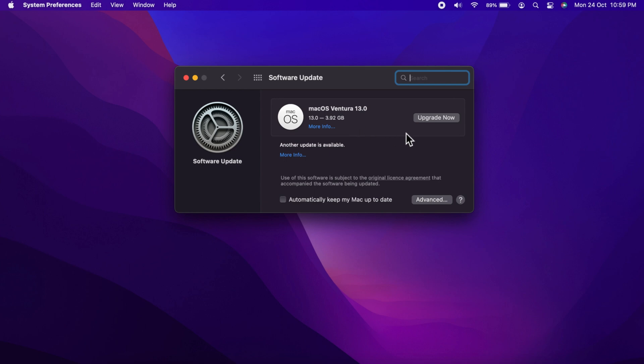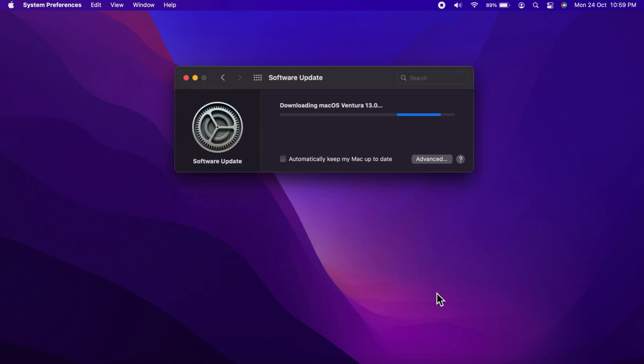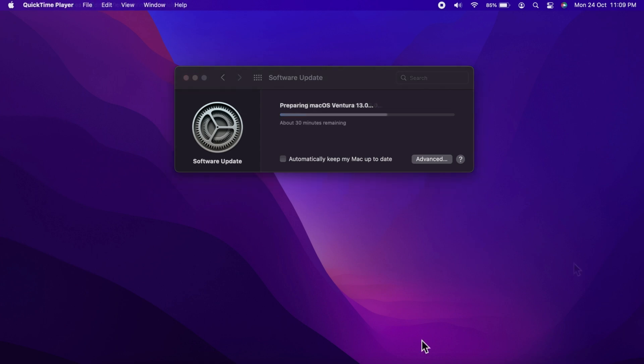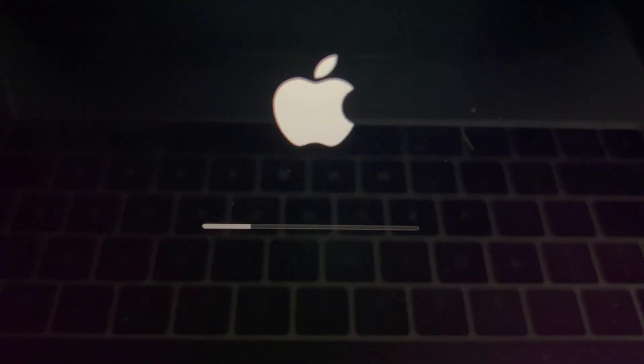Click Upgrade Now, then click Agree. This will start downloading macOS Ventura 13.0. Preparing macOS Ventura 13.0. Your Mac will need to restart after the download has been installed.